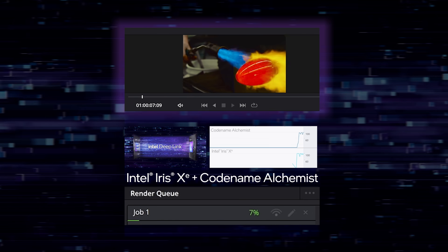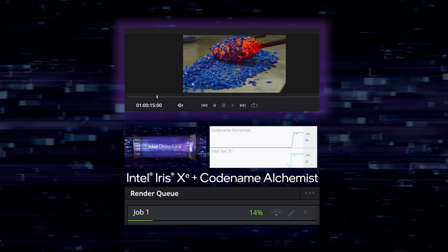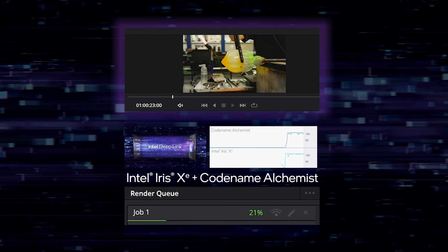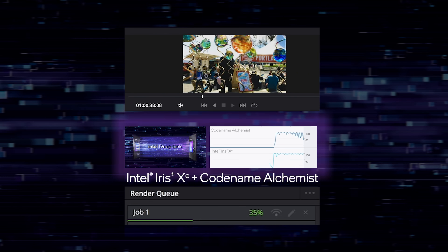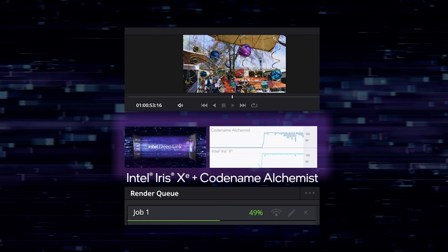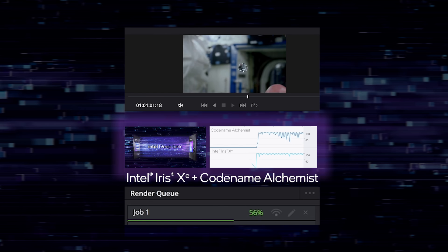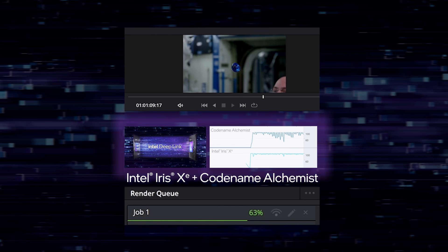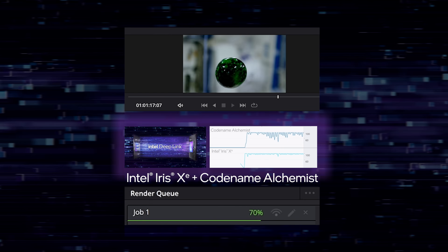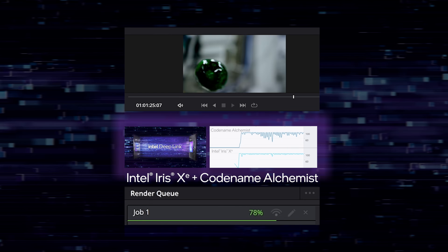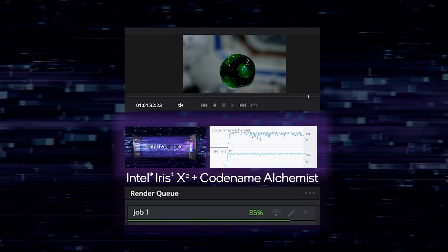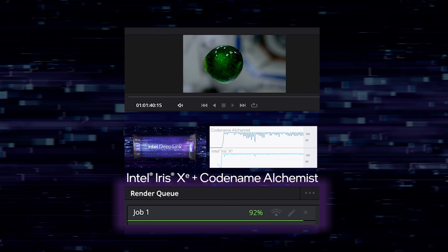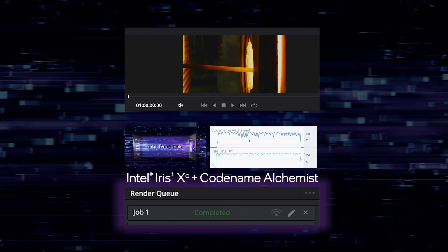On the top of the screen, you can see the frames that are currently being encoded. In the middle, we're using our free public tool, the Intel Graphics Performance Analyzer, to show our activity on both our integrated and discrete GPUs. And at the bottom, you can see the progress bar blown up from the DaVinci Resolve UI.